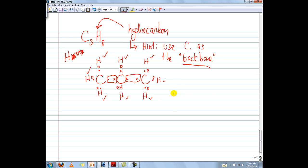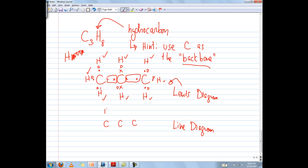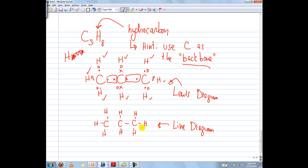So this is the Lewis diagram for C3H8. If I want to draw the line diagram, essentially I'm replacing every single bonding pair of electrons with just a line. So here are my H's, and each bonding pair of electrons is represented by a line. As you can see, a line diagram certainly simplifies the drawing a lot more — instead of all these dots, X's and squares, just simple lines. And since there are no lone pairs of electrons, I don't need to draw anything else. So there's my line diagram for C3H8.